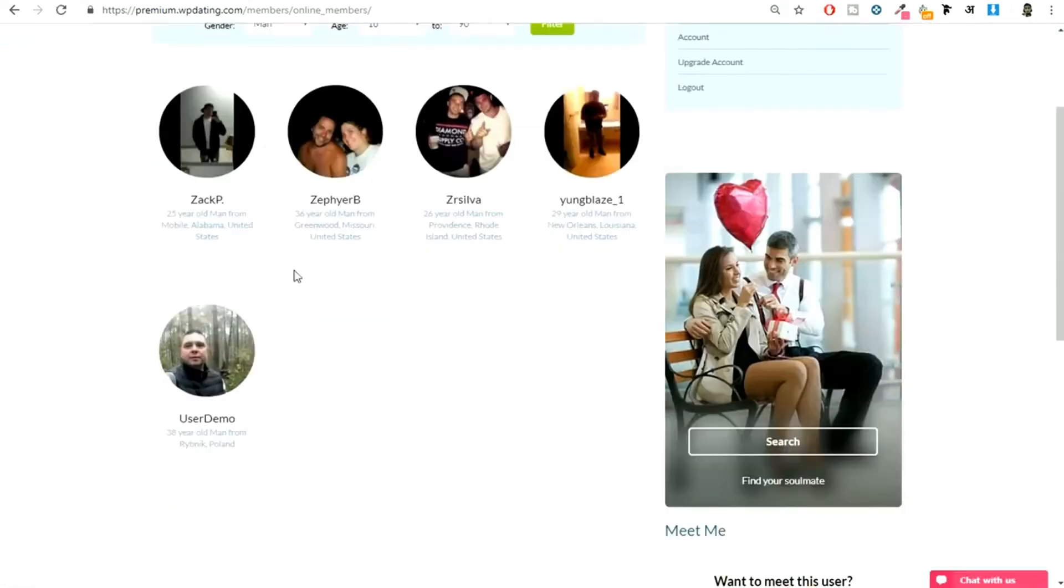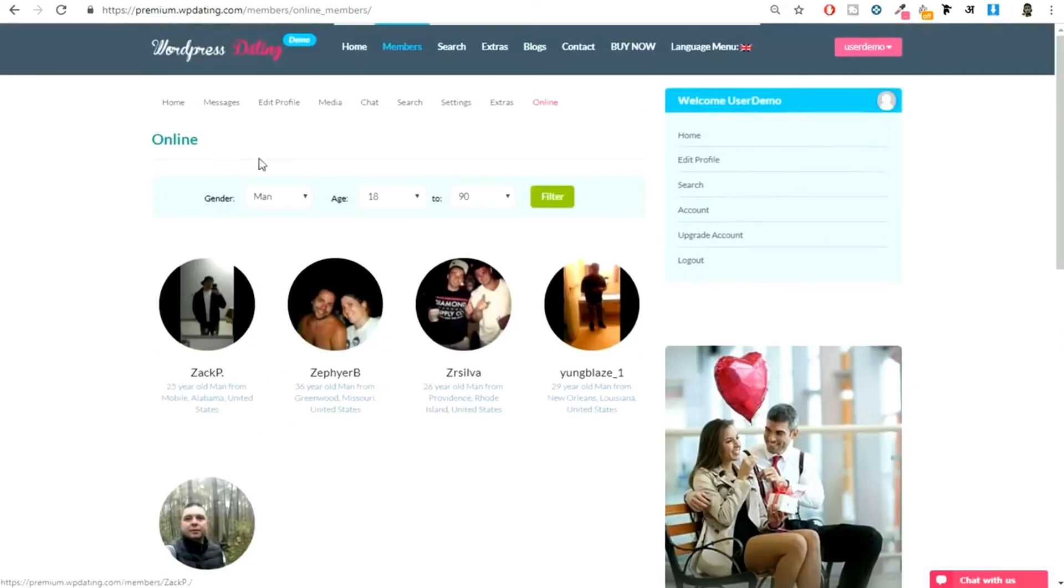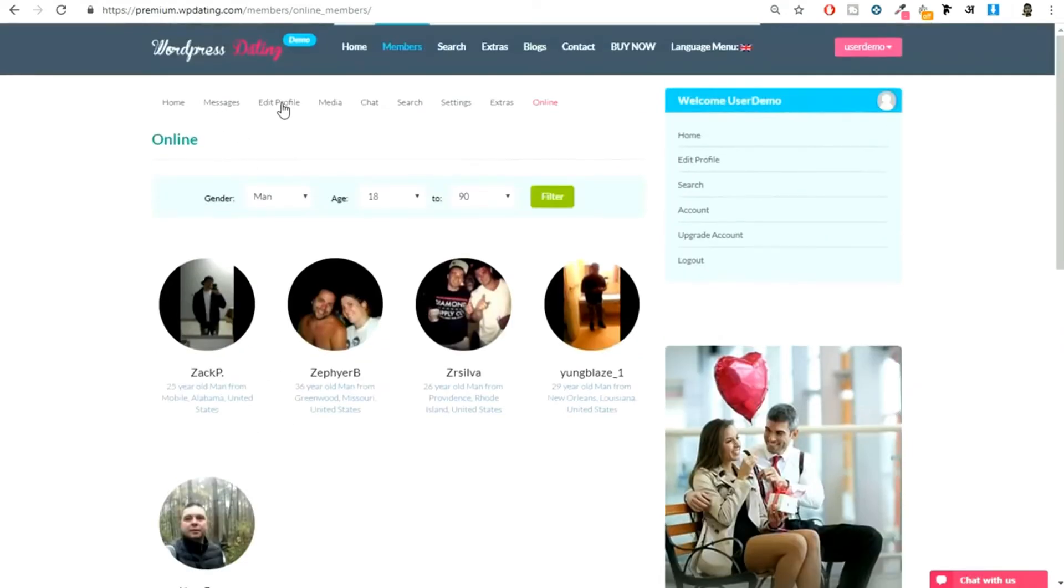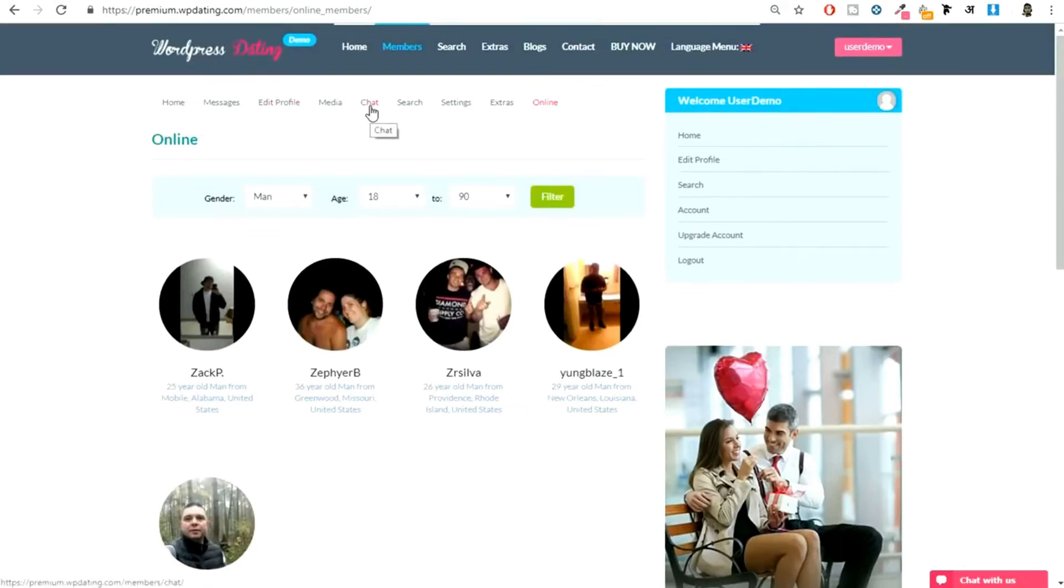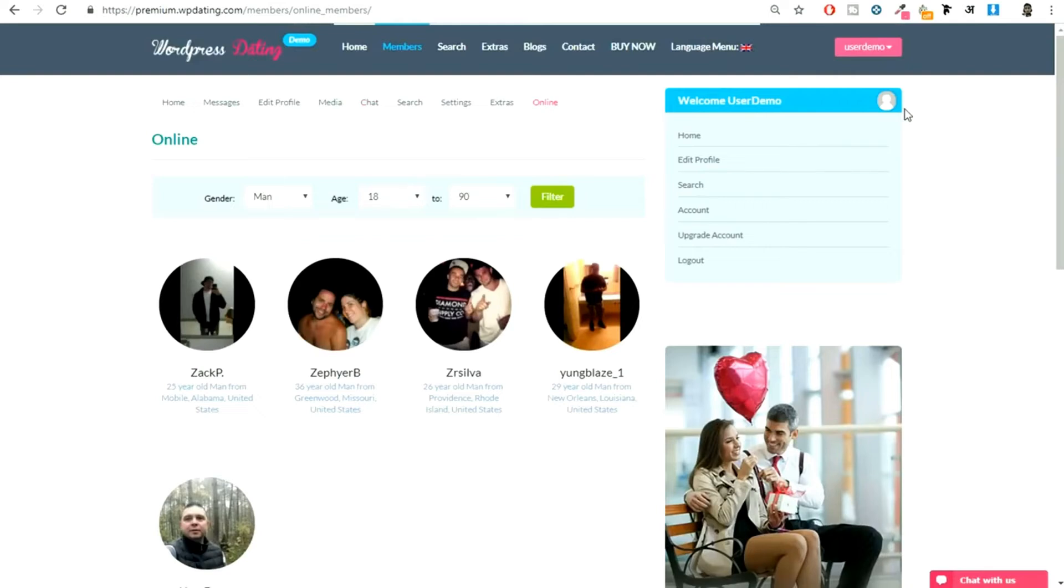As you can see, this is me, I am also online, so my profile is showing up over here. There's a lot of options available. We'll see all of those things in detail later on in this video. I'm just showing you this demo so that you get an idea about what you're going to create and whether you're getting all the options or not.